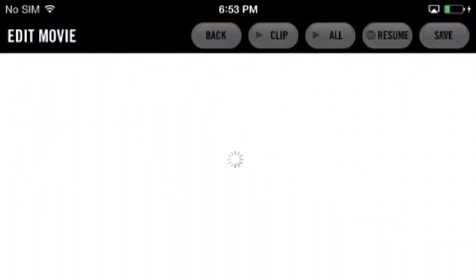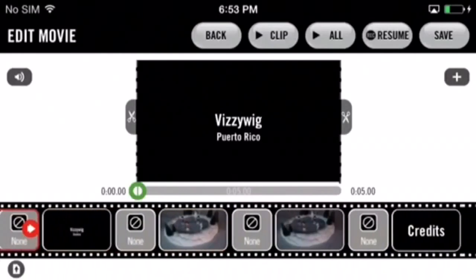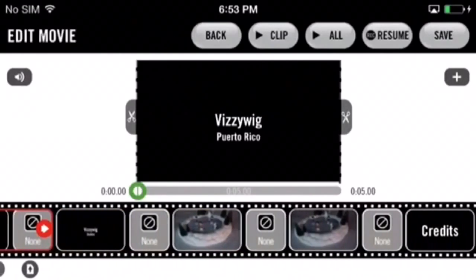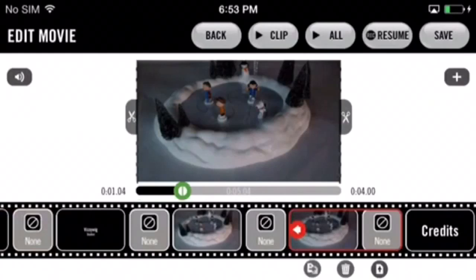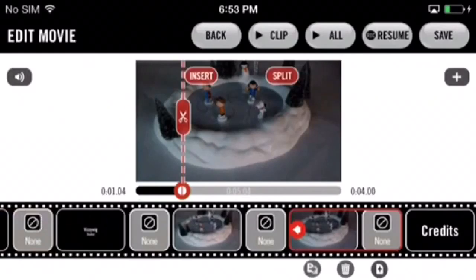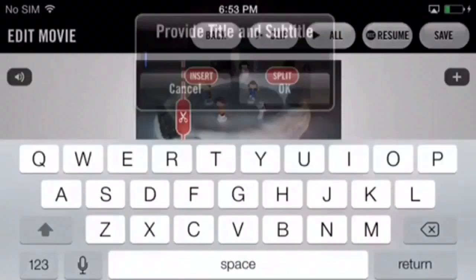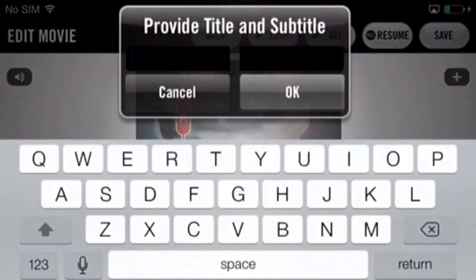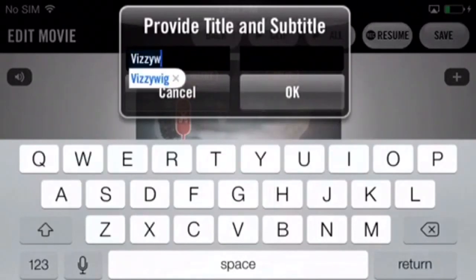Once in the edit movie page, select the desired clip, drag and tap the playhead, then select insert and select title slide. Again, input a title and a subtitle only if you want, then tap okay.